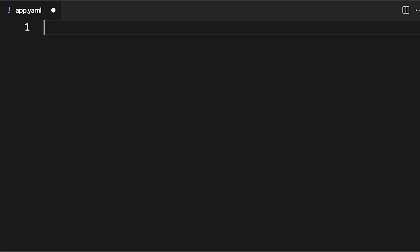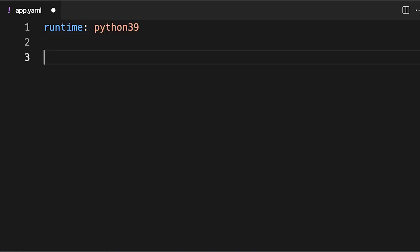The third file, app.yaml, helps Google App Engine set up the right server environment for your code. This file requires only one line, which defines the Python runtime. The line shown on screen clarifies that the right runtime for your Python code is Python 3.9. This is enough for Google App Engine to do the necessary setup on its servers.